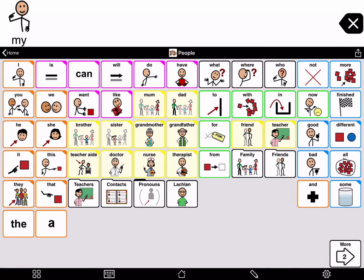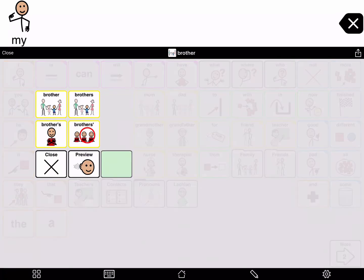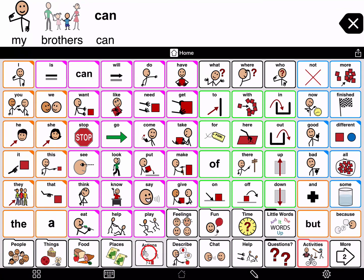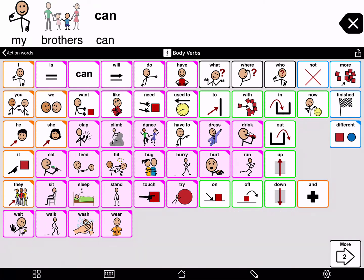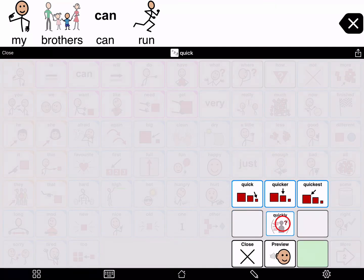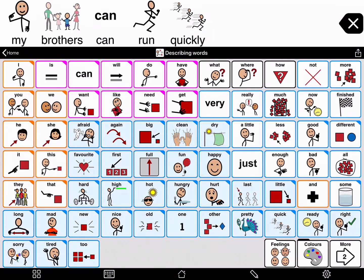If you press and hold a noun, you see the plural of the word — brothers — and the possessive — brothers'. For example, if you wanted to say 'it's my brother's game.' Let's tap the plural — brothers — and now finish the sentence: can, run, quickly. My brothers can run quickly.